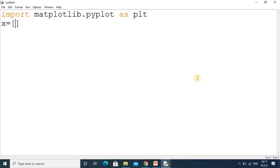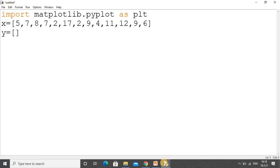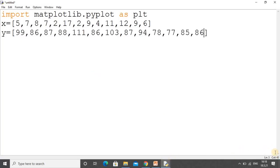I will add some values for the x axis. Dear students, these are the values for the x axis. The same way I will add the same number of values for the y axis. Now we have the values for the x and y axes.